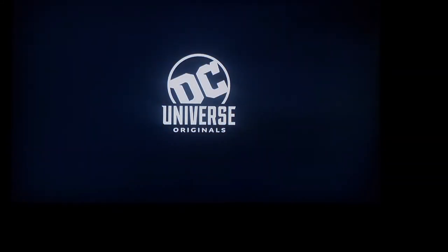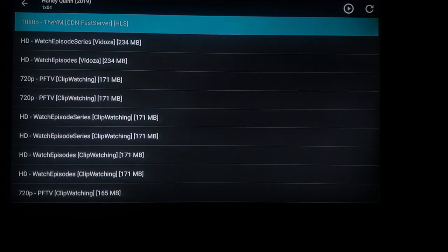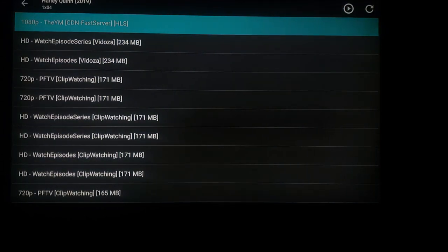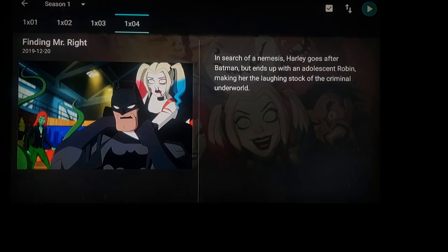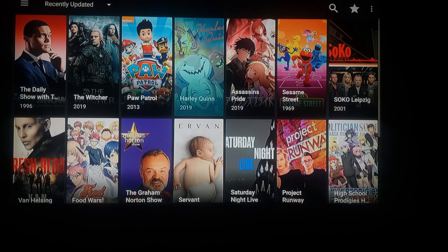Once you click on it, it's going to think for a second and load up depending on your internet speed, then go ahead and start playing the video. If you're done watching or want to search for something else, just press the back button a couple of times until you get back to the home screen.